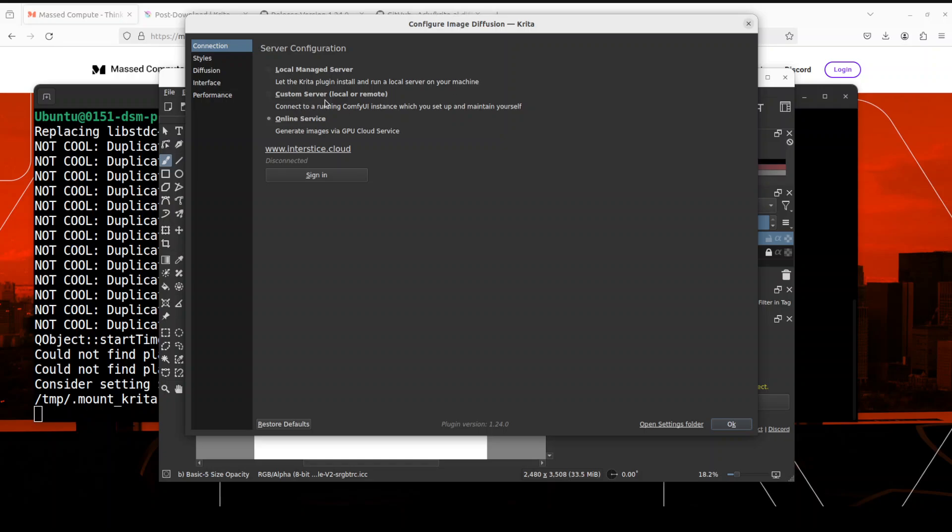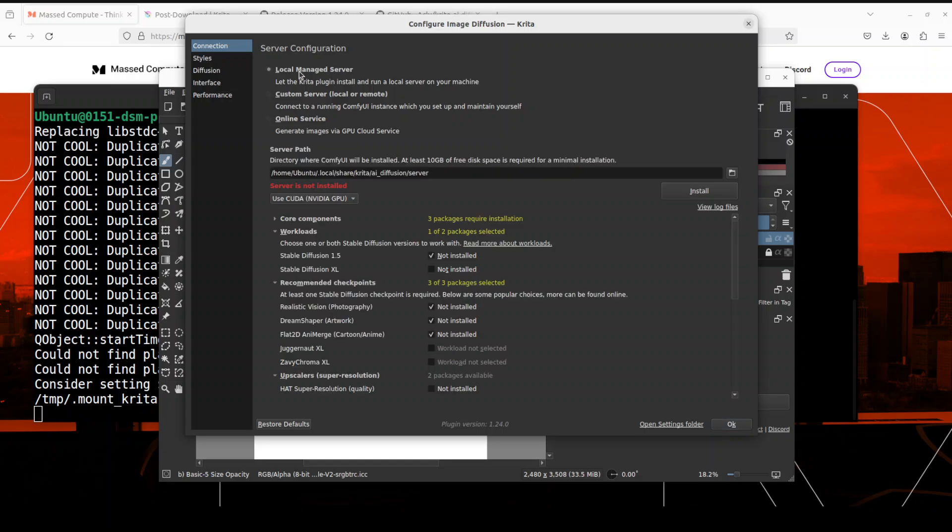So I have clicked there. It is asking you directory where this ComfyUI will be installed. You would need at least 10 GB. I'm just going to go with the default and then it is using NVIDIA GPU which it has already selected.